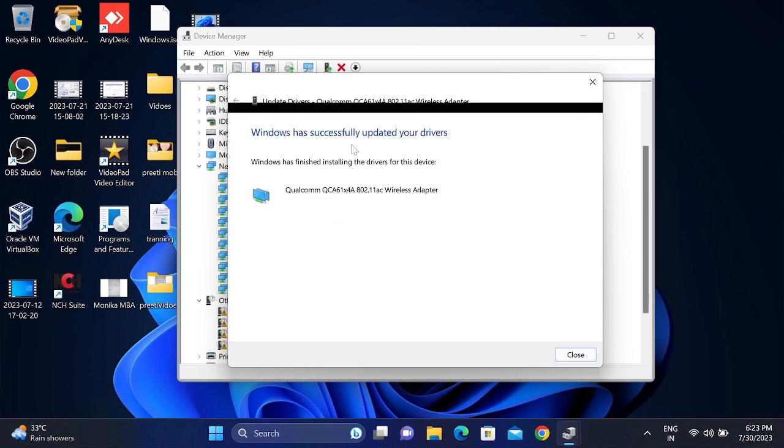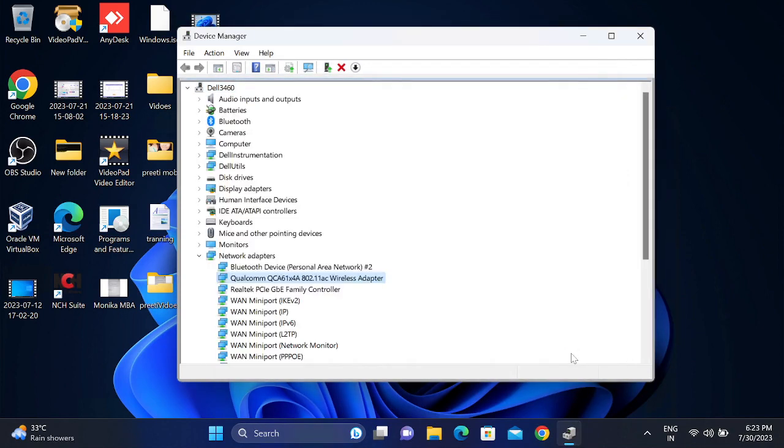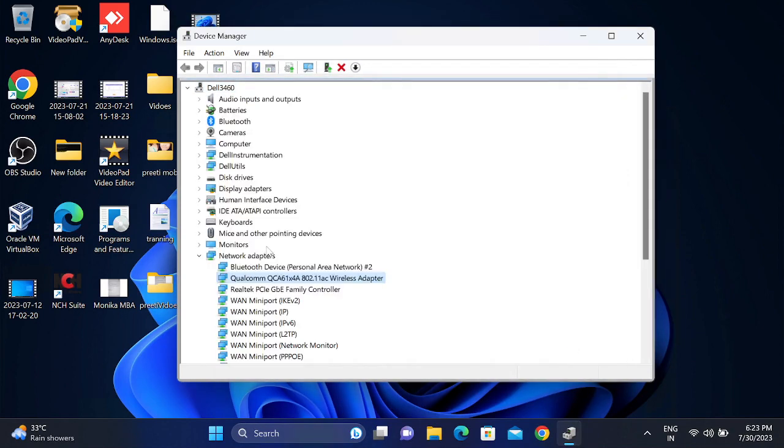The Wi-Fi driver is successfully updated. Click on close, and once this is closed, you just need to restart your system and check if your issue is solved or not.